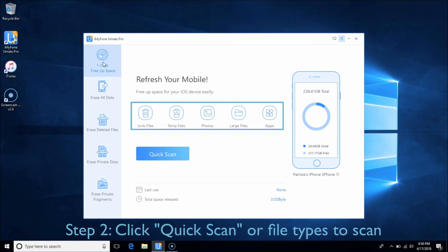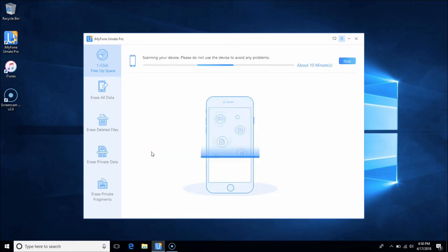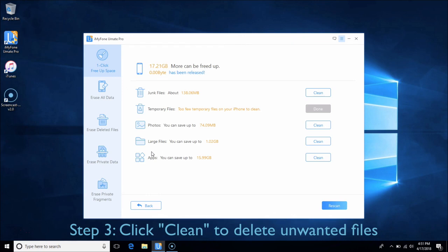You can scan any file type individually or simply click Quick Scan to scan your iDevice entirely. After scanning, you can choose the file types you want to remove and see how much space can be released.